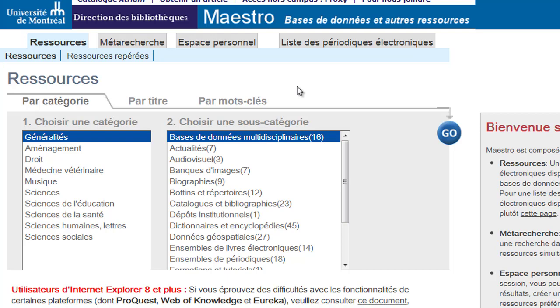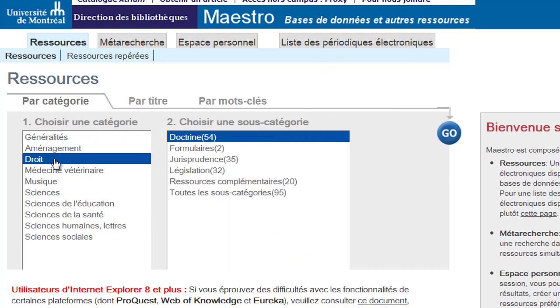Let's say you are searching for databases containing secondary sources. You simply select the category of choice — droit (law) — and the law subcategories will appear.